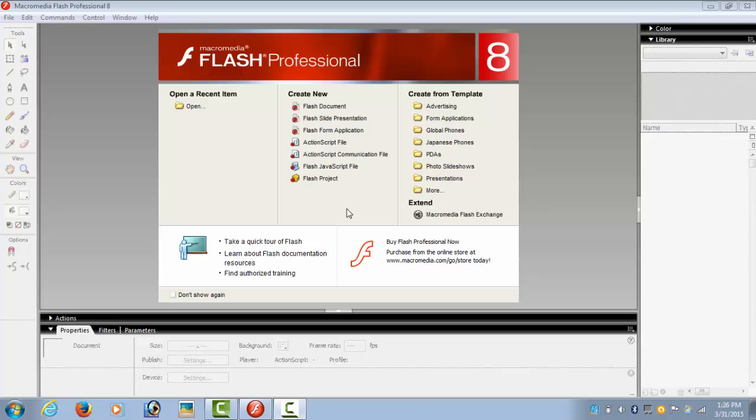Hi guys, welcome to the fourth tutorial using Macromedia Flash Player. Today we are going to create a spotlight animation effect.